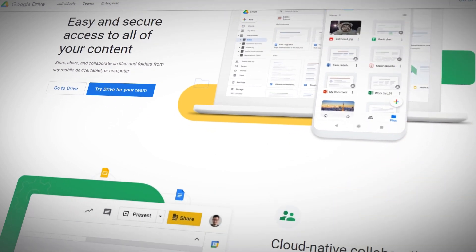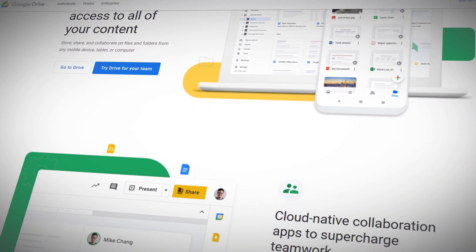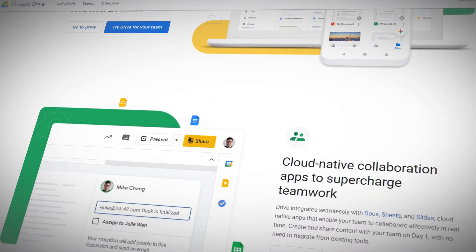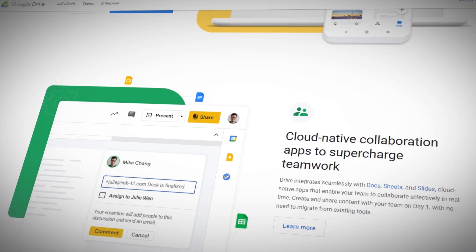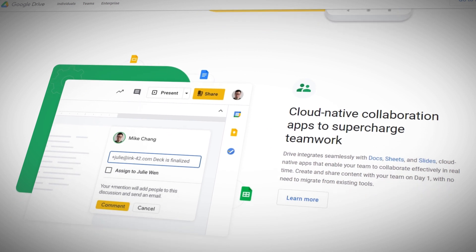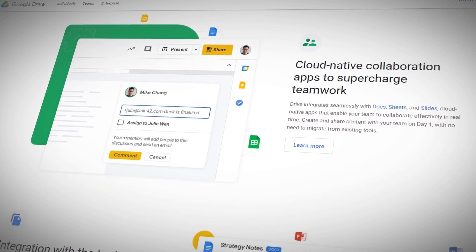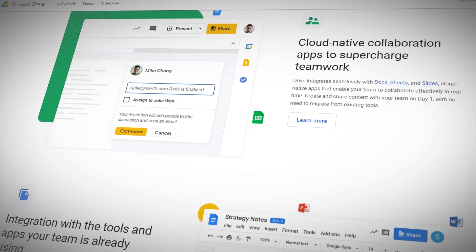Google Drive is one of the handiest cloud services around today, thanks to its integration with your already existing Google account, and affordable prices for expanding your storage.